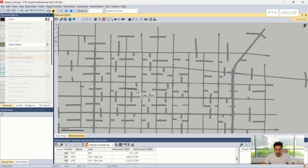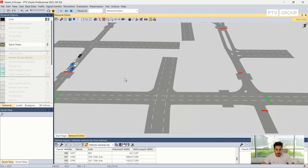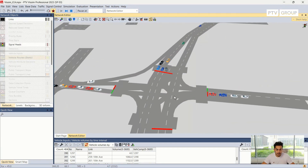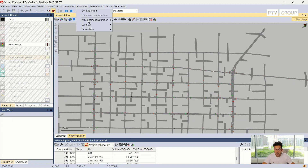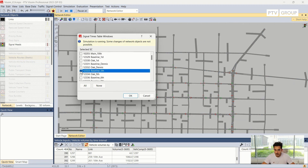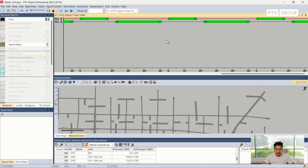We can also switch to a 3D view and look at the simulation in 3D, then switch back to 2D if needed. There is also a possibility of looking at the signal controller evaluation. We can add the signal timetable and choose between the different signal controllers defined in the model, and look at the signal controller timing during the simulation.